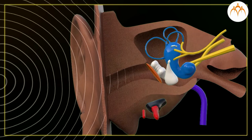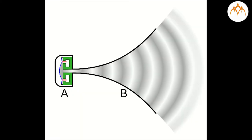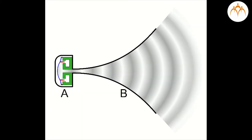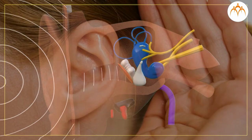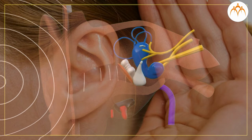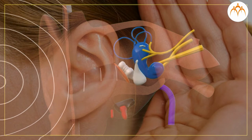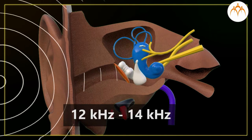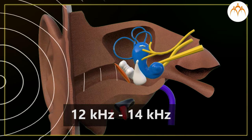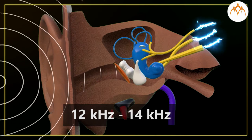People lose the ability to hear the sounds of higher frequency as they get older. The highest frequency that a normal middle-aged adult can hear is only 12 to 14 kilohertz.